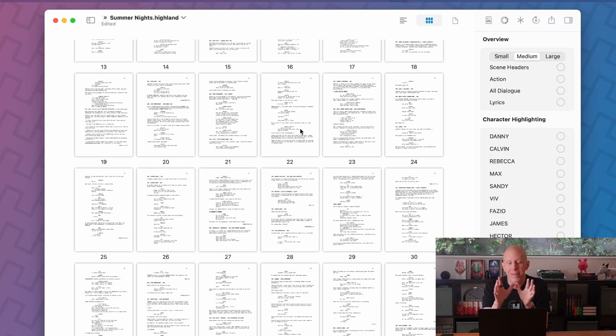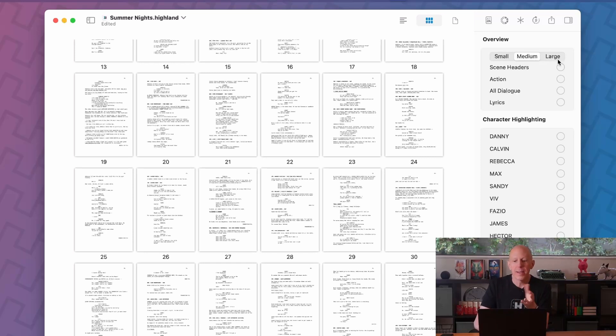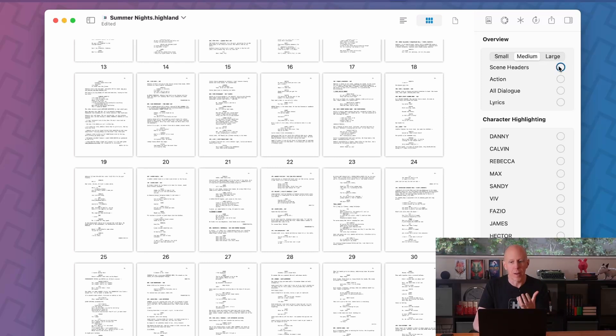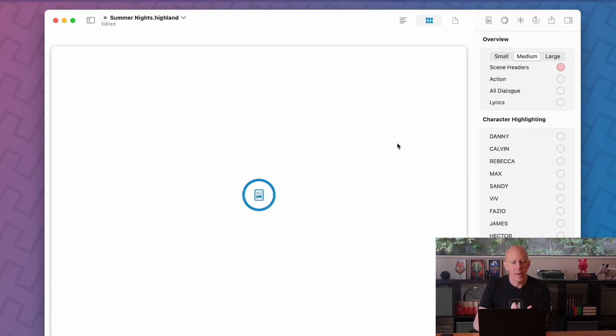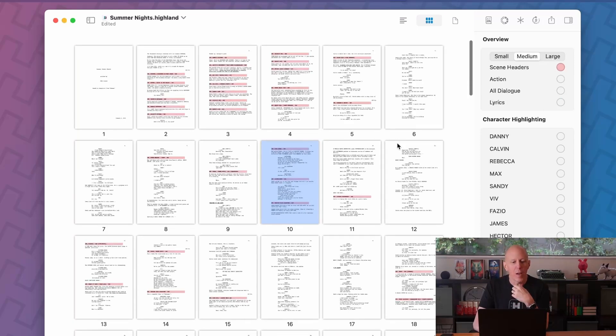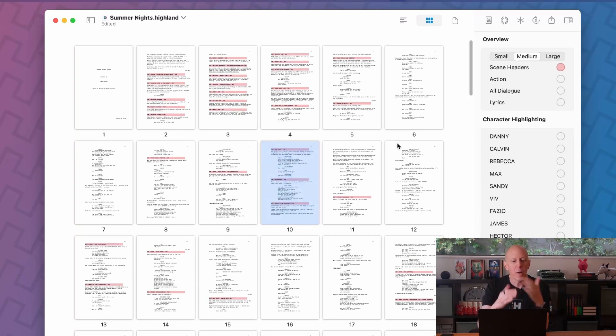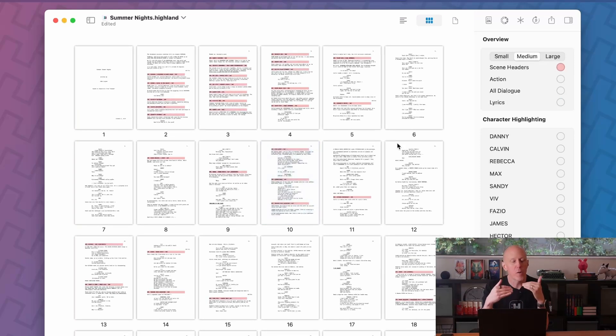But here's where it gets really useful. Let's say you want to take a look at the flow of your script. Maybe you put all your scene headers in red and the overview will show you, okay, here are all your scenes.